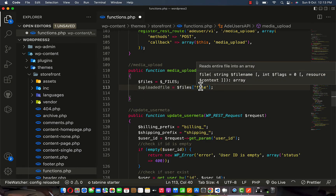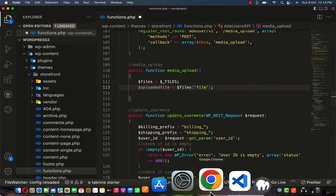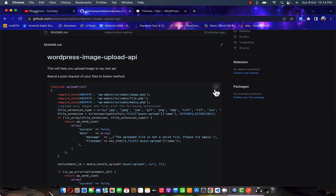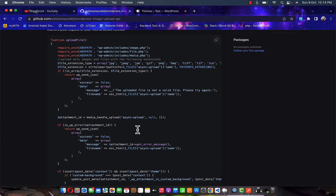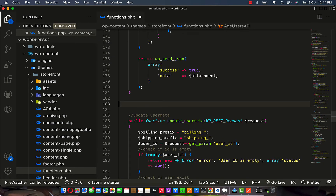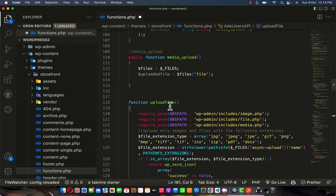I'm going to use the functionality I already added to my GitHub account. You can Google search 'WordPress image upload API' or find my GitHub account and copy this method — I already prepared it and it is working very well. Once you copy this method, move down to your code and append it to the function area, adding it to your class.